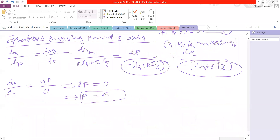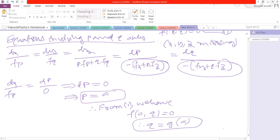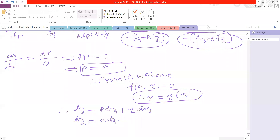Now substitute the p value in equation number 1. From equation 1, we have f(a, q) = 0, which means q is a function of a, say q = g(a). So p = a and q = g(a). Substituting into the relation dz = p dx + q dy, we get dz = a dx + g(a) dy. After integration, we will get the general solution.